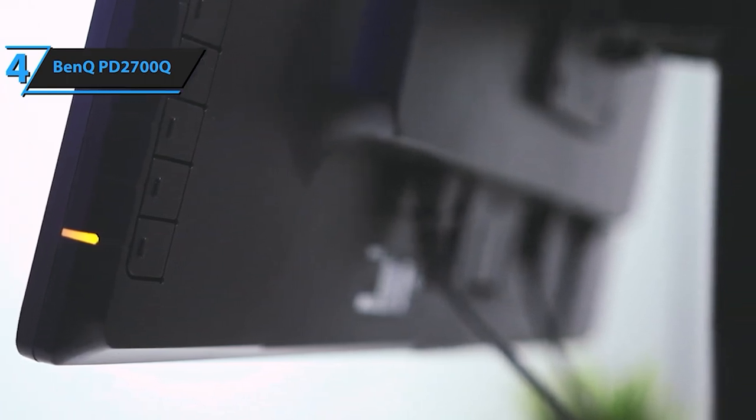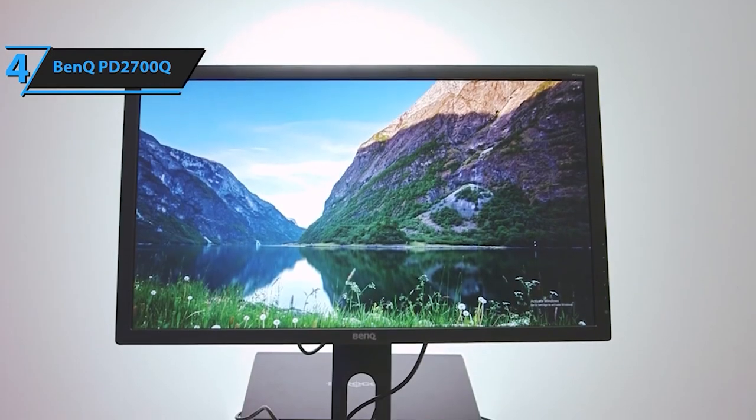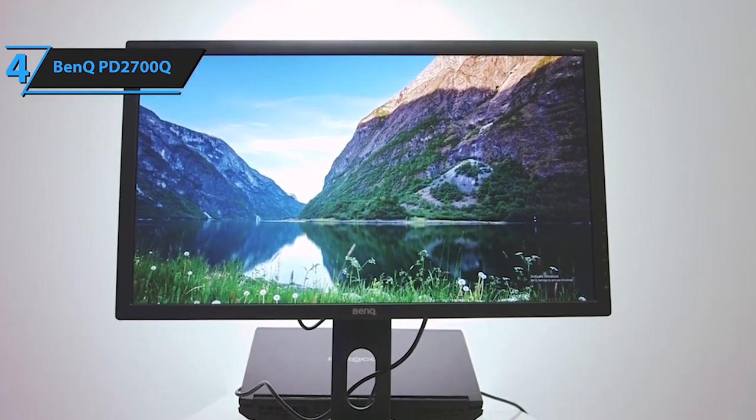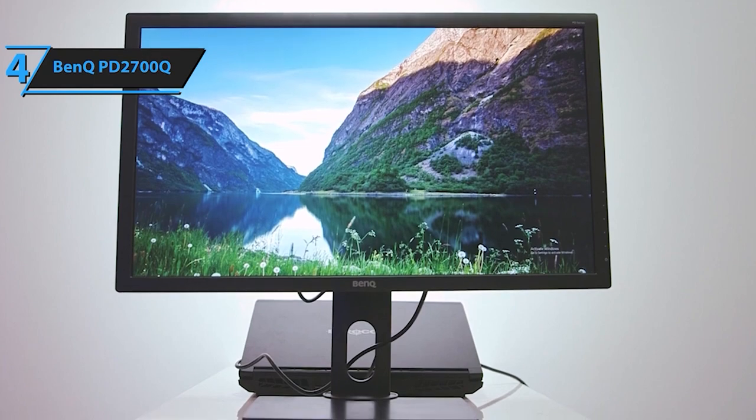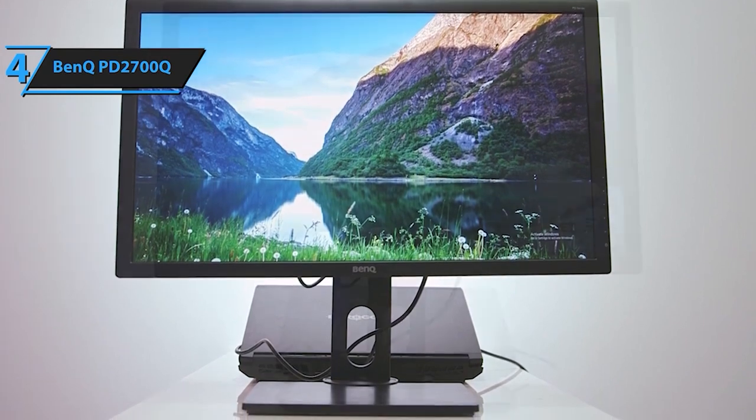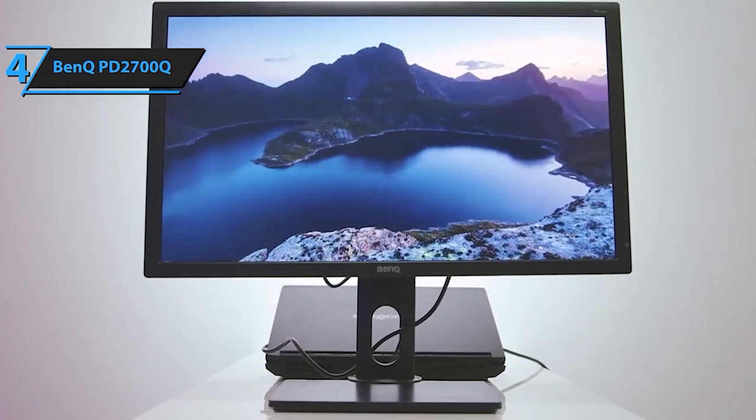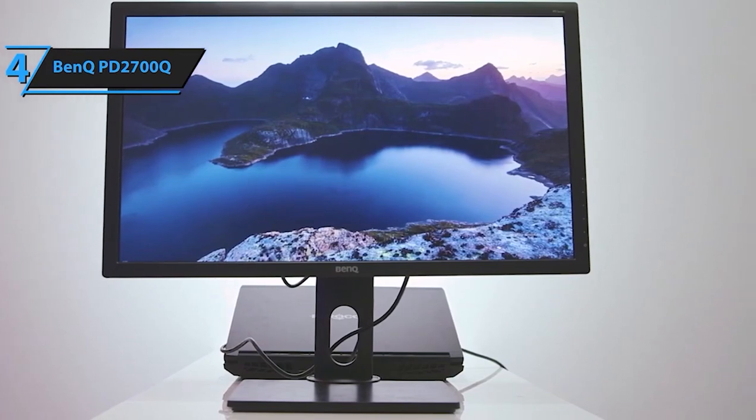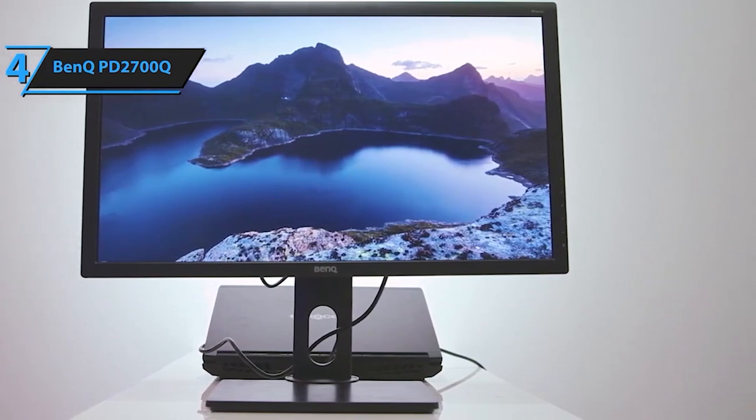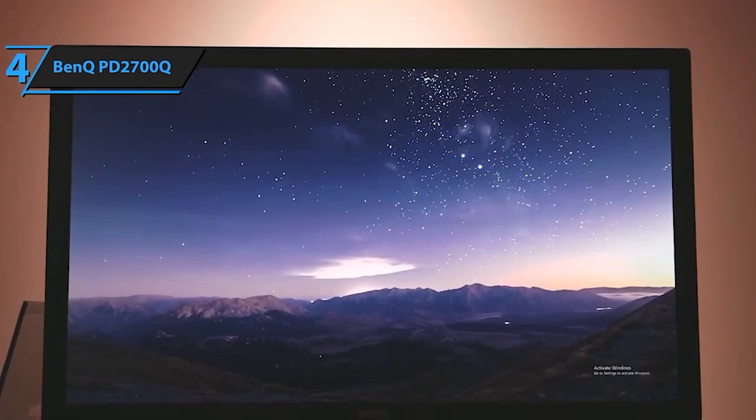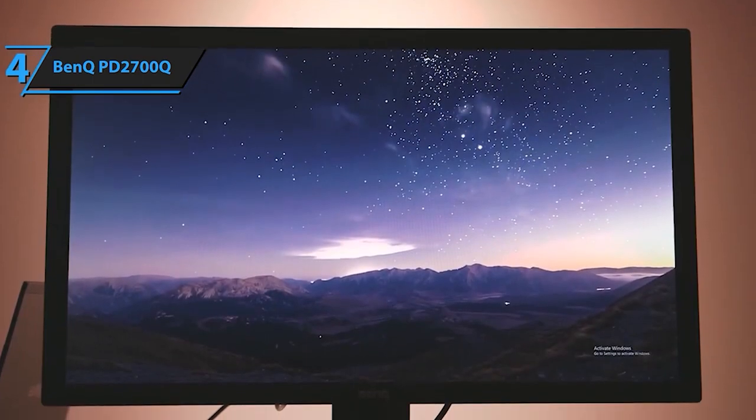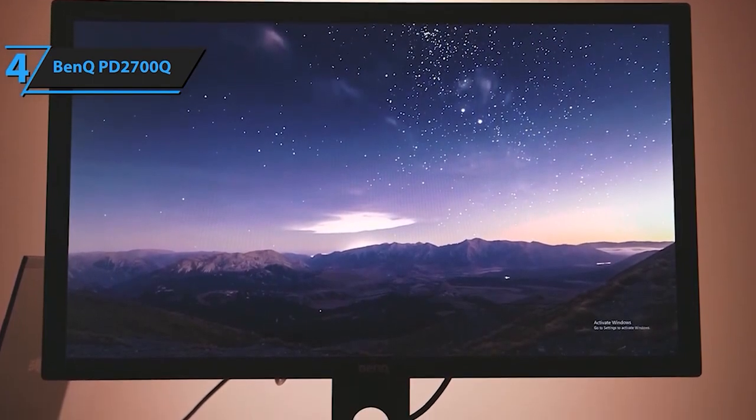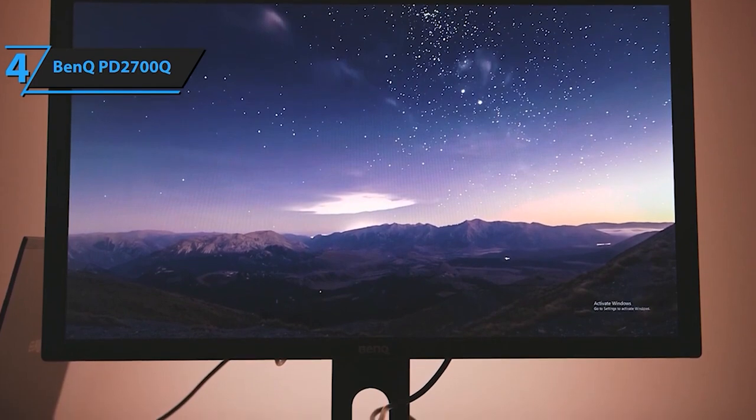Free up your desk space with the built-in premium audio speakers, delivering impressive sound quality. Immerse yourself in your work or entertainment without cluttering your workspace with additional speakers. The BenQ PD2700Q brings together exceptional color accuracy, seamless connectivity, ergonomic design, and built-in speakers, making it the perfect choice for professional work setups demanding high precision and efficiency.